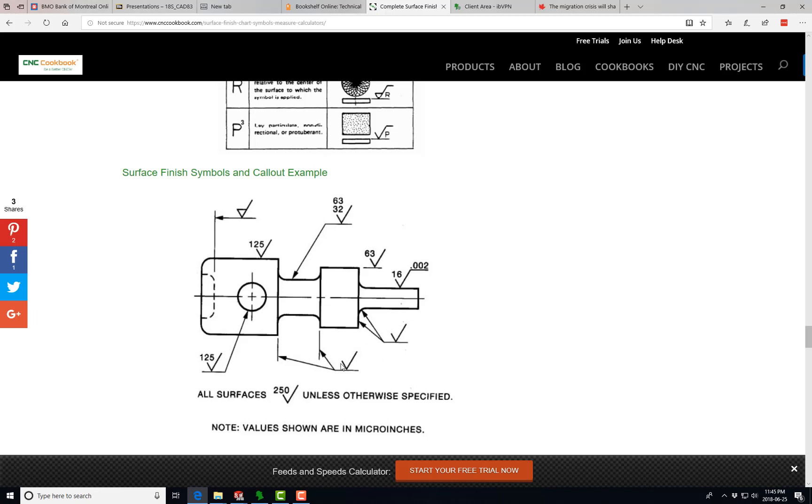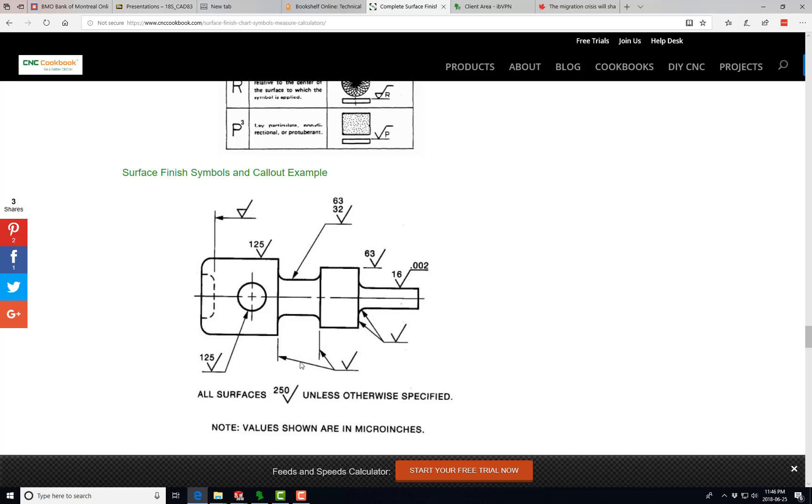Then we want these two generic surface finishes, and that all ties into this bottom one here, all surface finishes. All surfaces, 250 micron unless otherwise specified. So we'll quickly do those. We'll just do this one to give you an idea of what to do and you should be able to finish this one based on what we've already done.